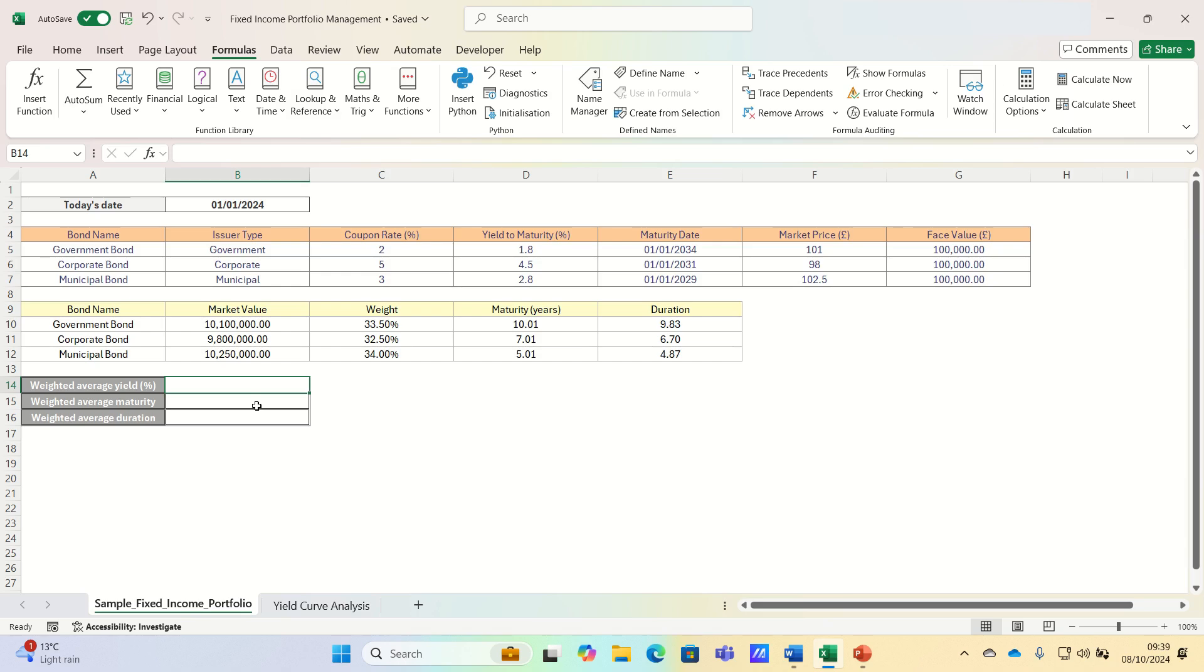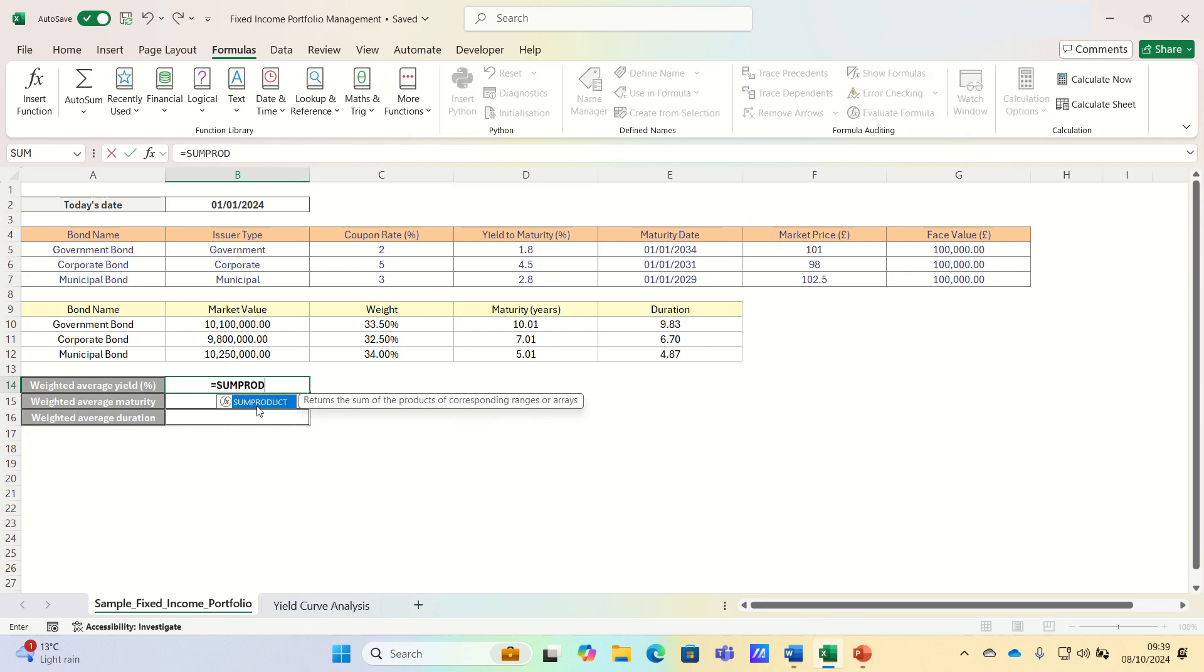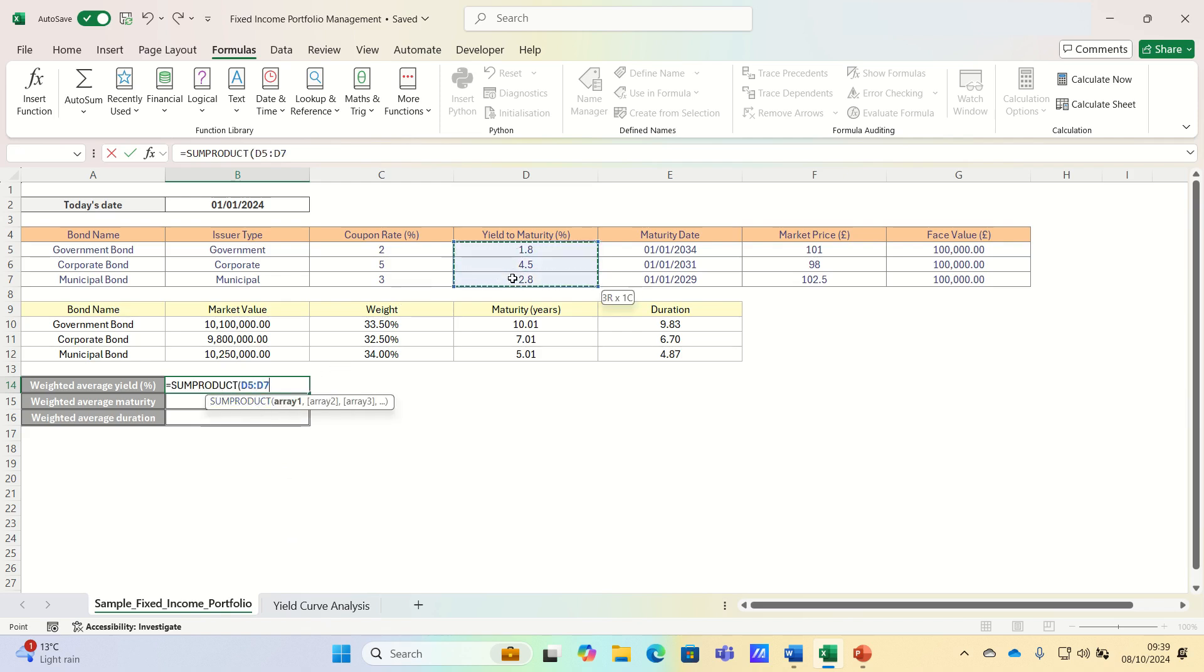To calculate the weighted average yield and therefore have an idea of the overall yield we expect from our portfolio, we'll multiply each bond's yield to maturity by its portfolio weight. And to do this we can use the sum product function.